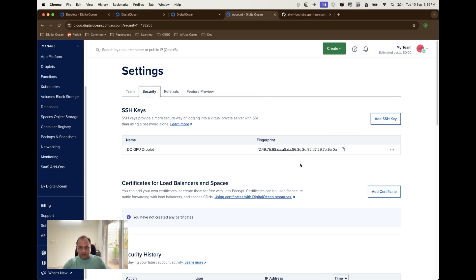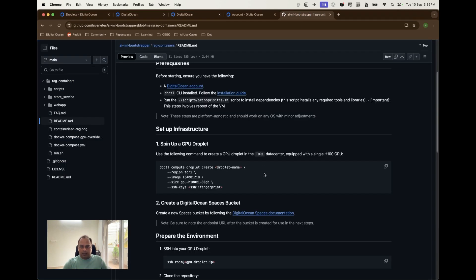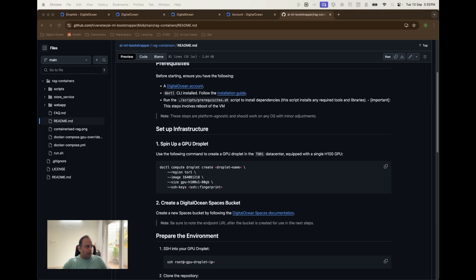When this is added we will get a fingerprint and that fingerprint can be used in the doctl command to start the GPU droplet. Please note that I'll be deleting this SSH key once it is used for security reasons. Let's actually give that a try and see how we can start up a GPU droplet. Instead of putting all these values here I have already made a note of this command. Let me execute this in a VS code environment.